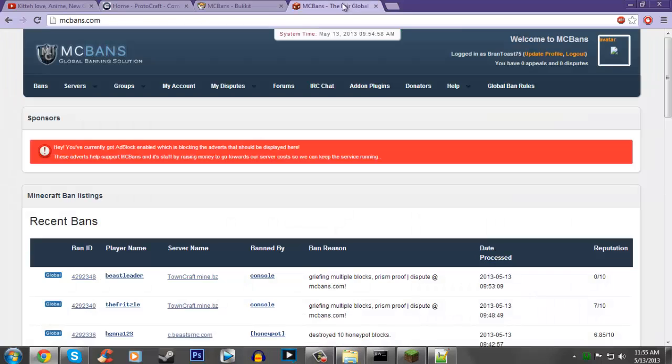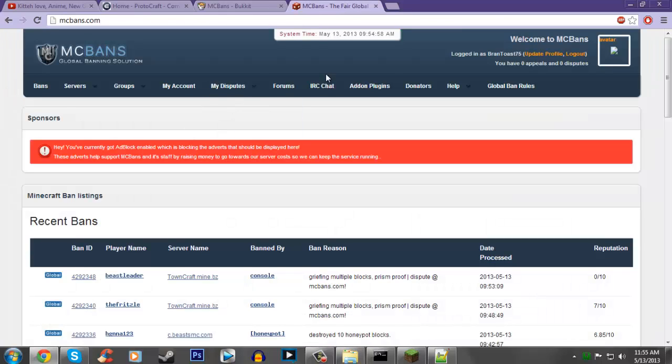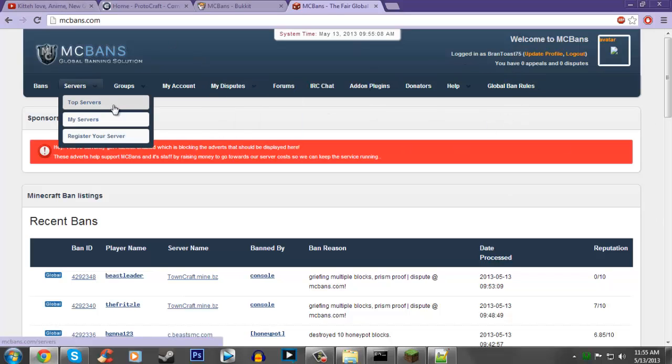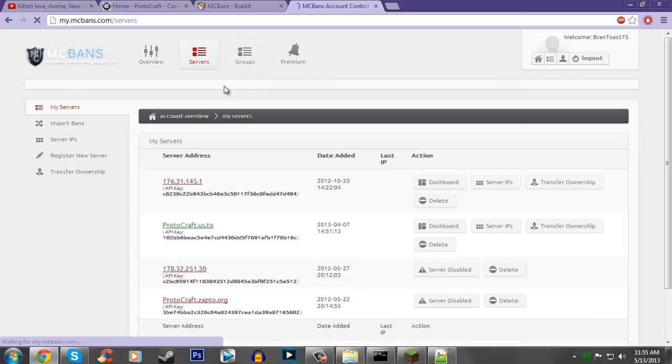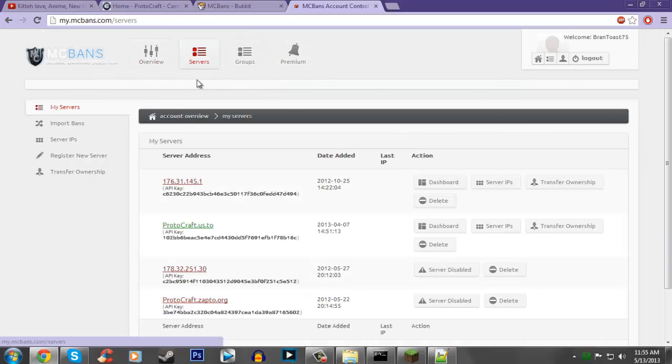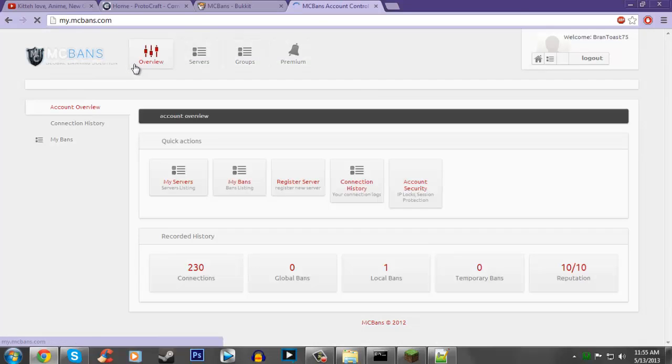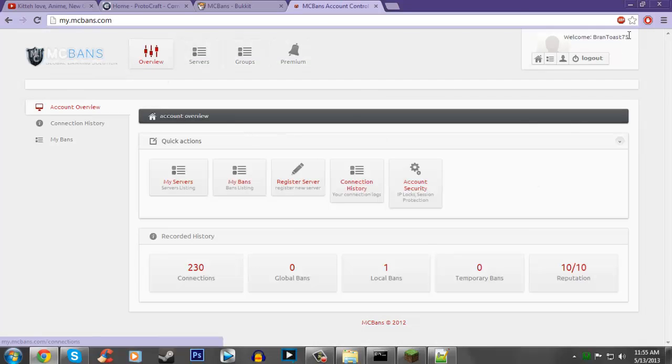So now we are going to need to go to MCBans.com. If you have not already created an account, you need to do so. It's going to be over here, you just click register or create account. When you log in and create your account, it's going to bring you to this page right here.